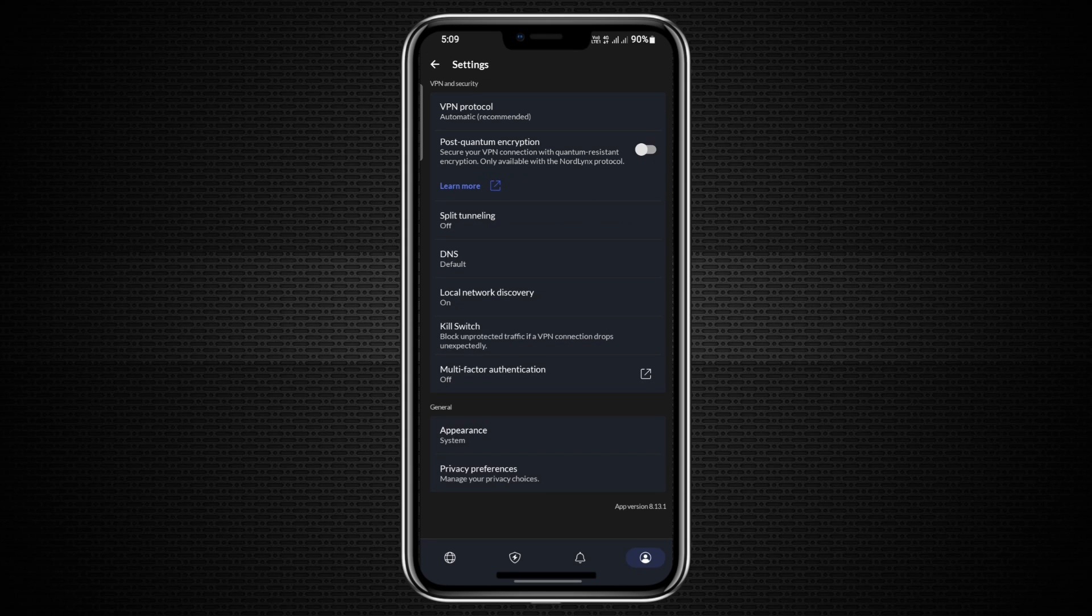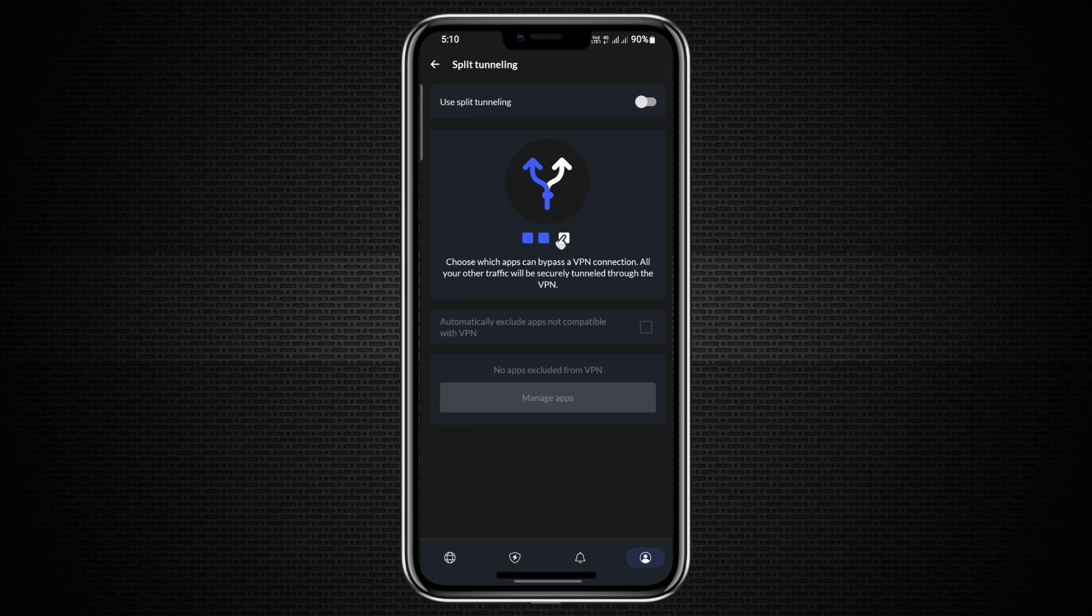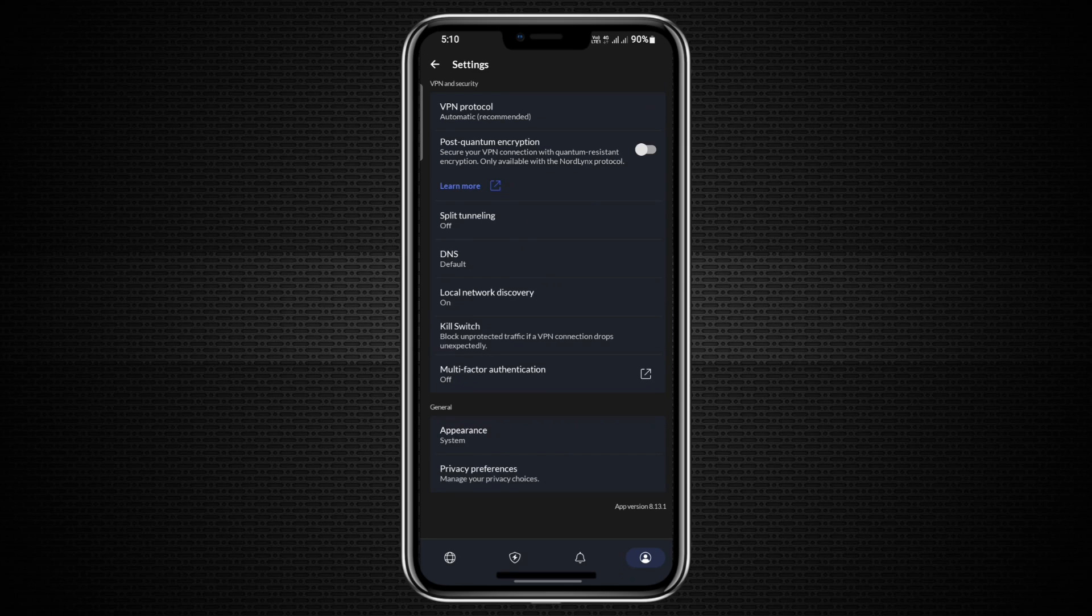Another feature is Split Tunneling, which lets you choose which apps should or shouldn't use the VPN when you're connected to Wi-Fi. By default, all apps go through the VPN, so this feature gives you control over specific app behavior.